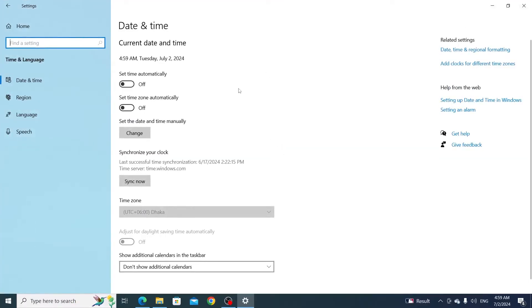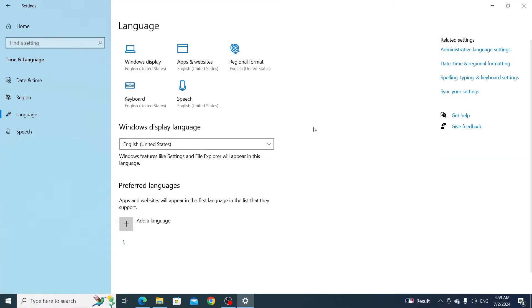From time and language, go to language. Then under preferred language, click on add a language.